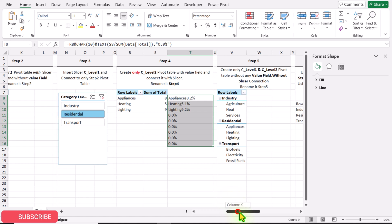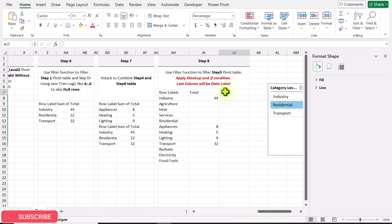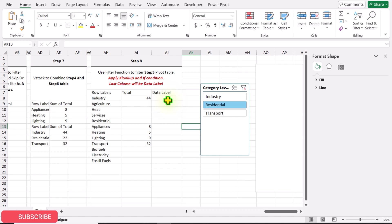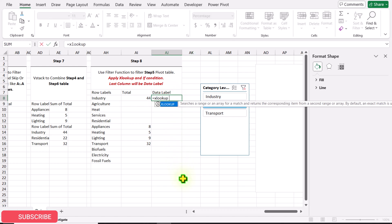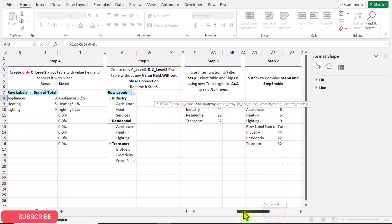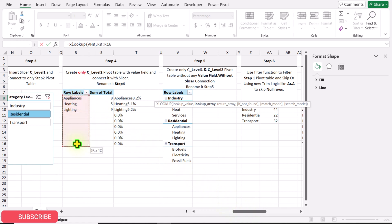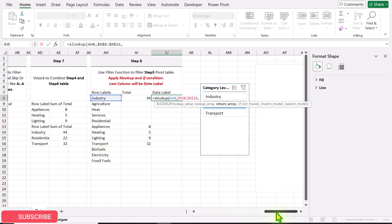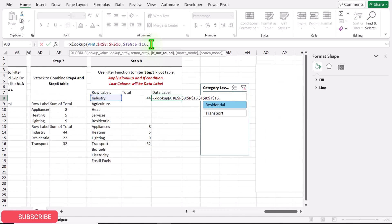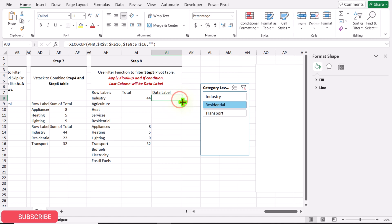On Step 8, we need to apply an XLOOKUP function for the data label column. For the lookup value, use the current row's value; for the lookup array, select the entire Step 4 table column including blank rows and press F4 to lock. For the return array, select the calculated percentage result column and press F4. If not found, return a blank, close the parenthesis, hit Enter, and drag the formula down.